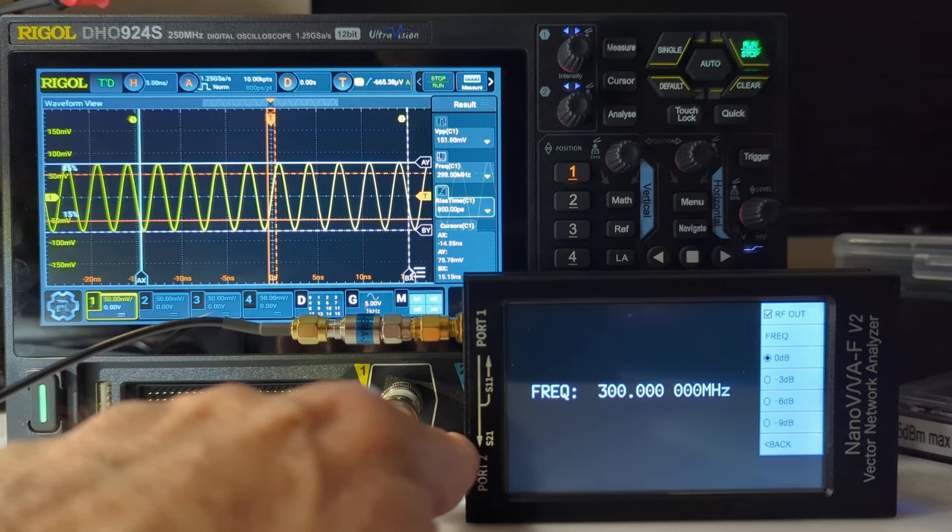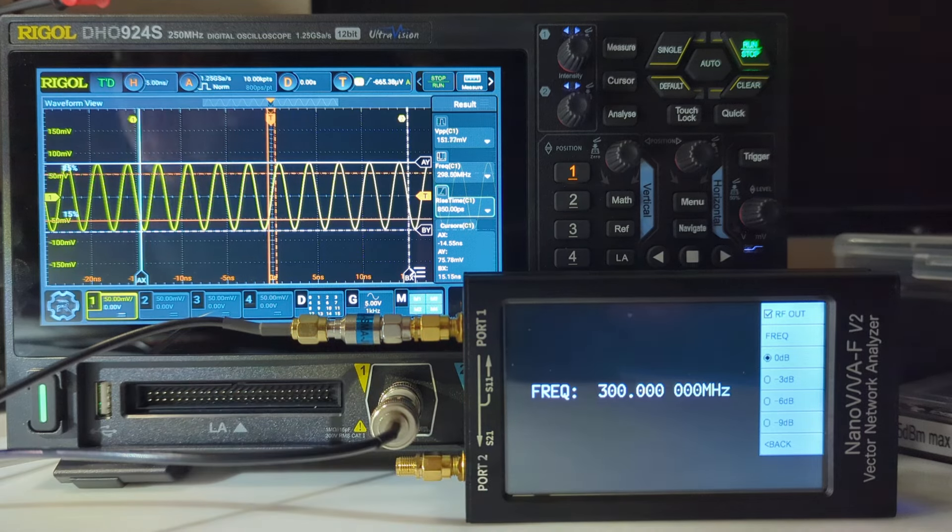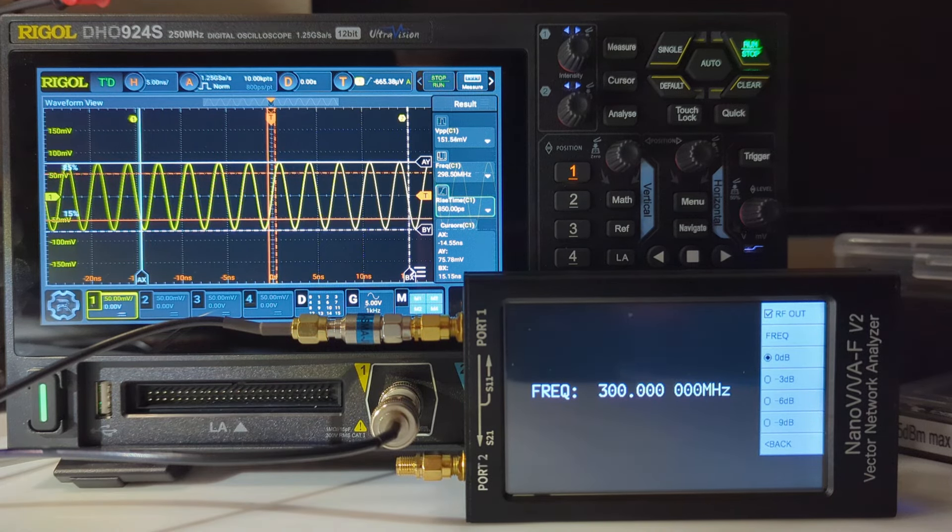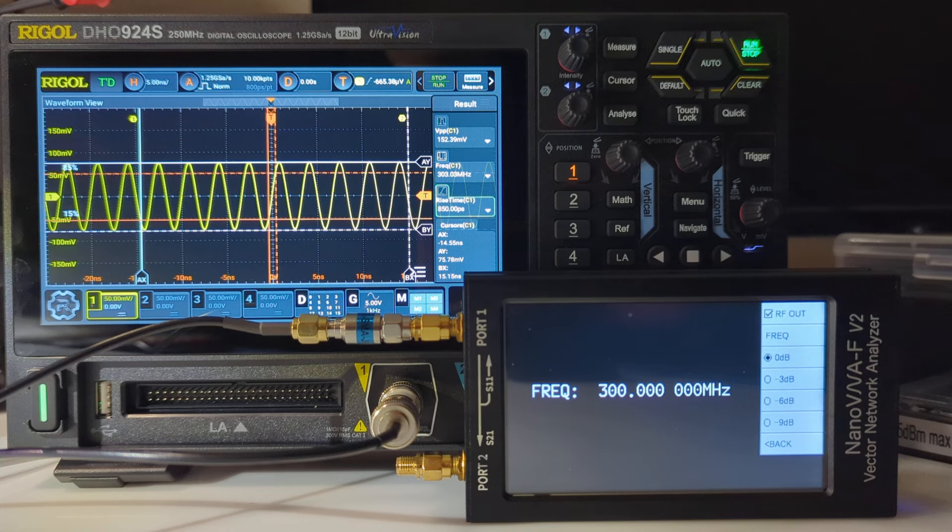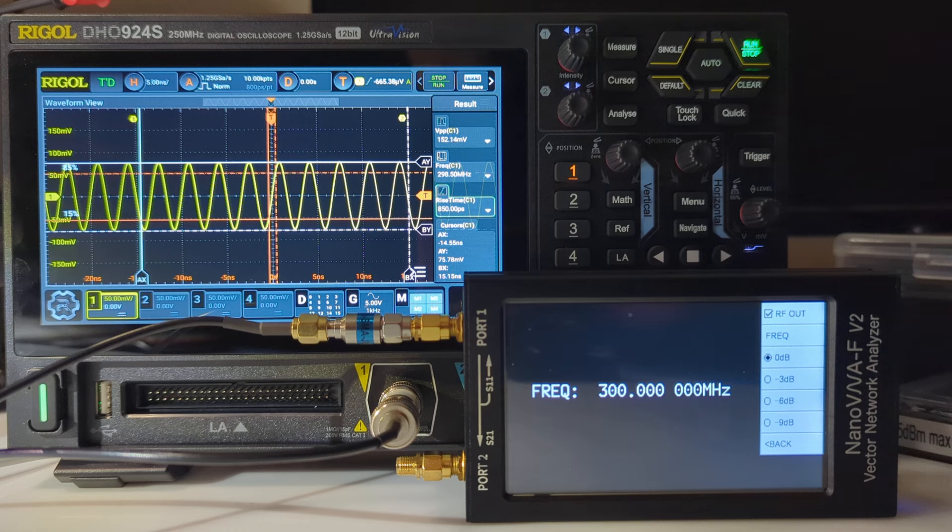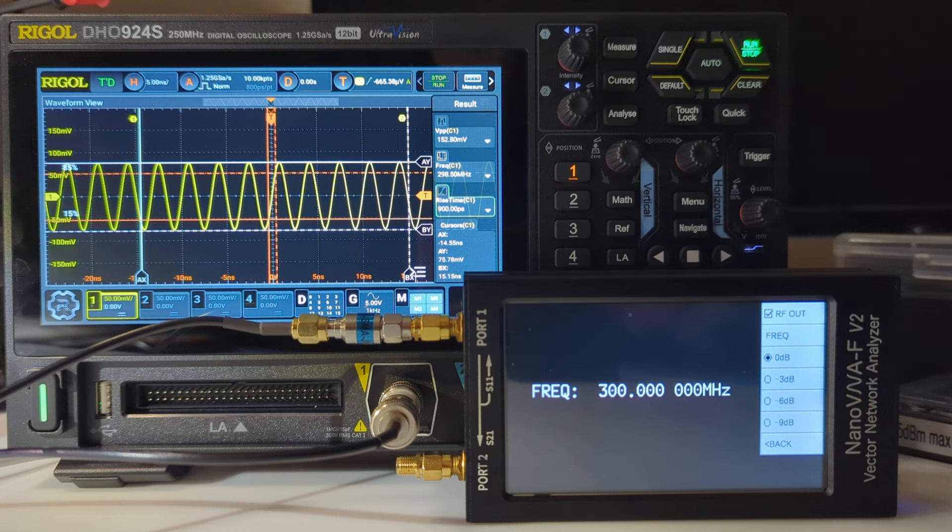with the TinySA Ultra, which was 305 megahertz. This is showing 300 megahertz as the bandwidth using the NanoVNA. So it's a good confirmation that the bandwidth is higher than its actual specified value. That's it for this video, thanks for watching.